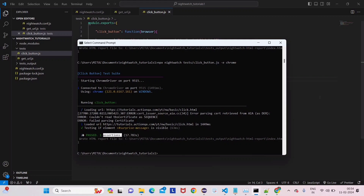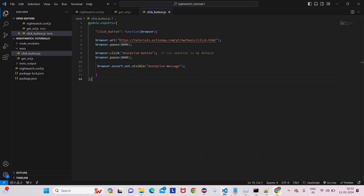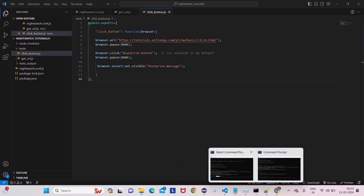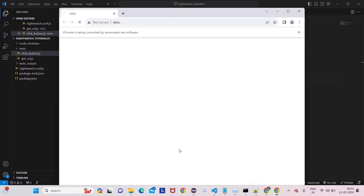Now suppose this assertion has failed — let's write a negative scenario: browser.assert.not.visible. We know the surprise text will be visible, but let's make the assertion negative to see what happens. We'll go to the command prompt and run the command again. The browser opens, clicks the 'Click Me' button — we've given some pause so it's waiting — and we can see the surprise text is there, but our assertion is negative.